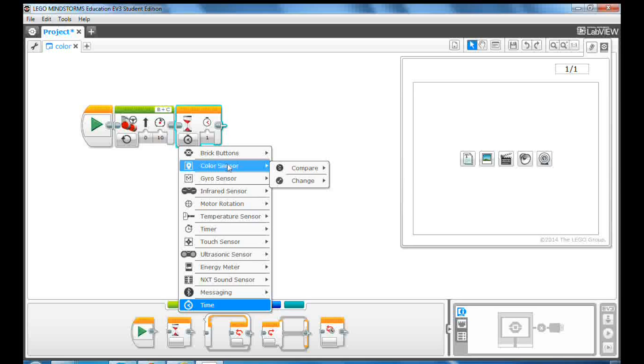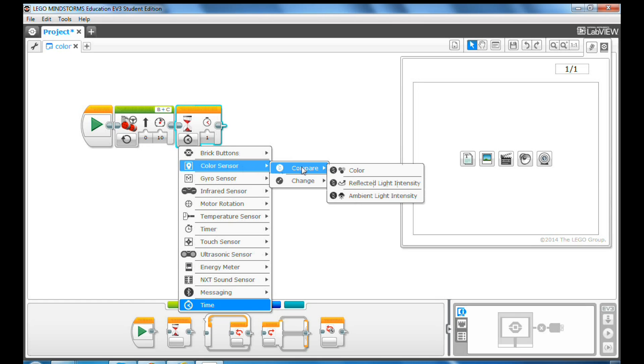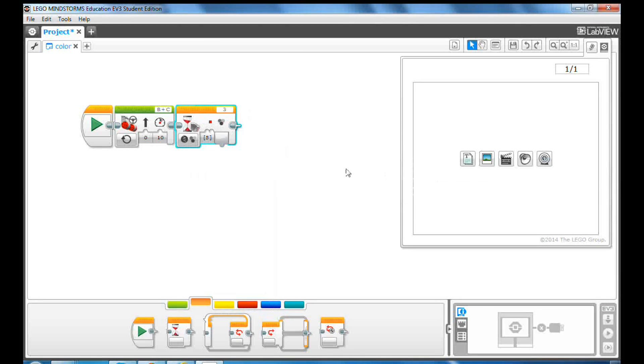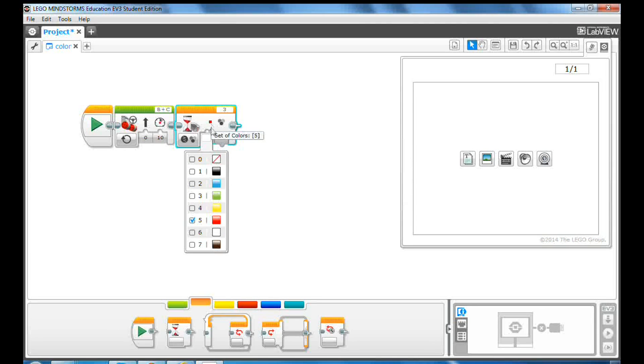In order to do this, select color sensor, then select compare, and then select color. Click the color value. You can see the default value is red, marked as number 5 color. You can choose other colors if you want.